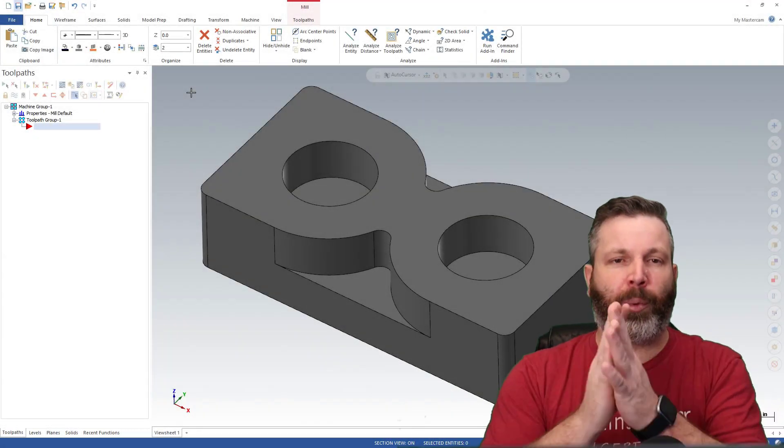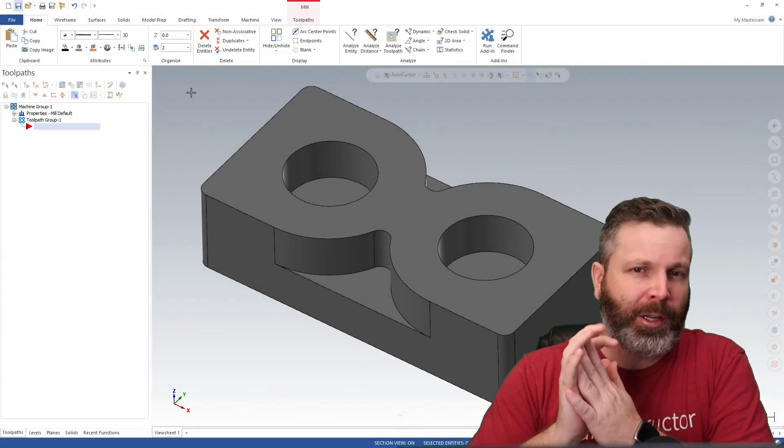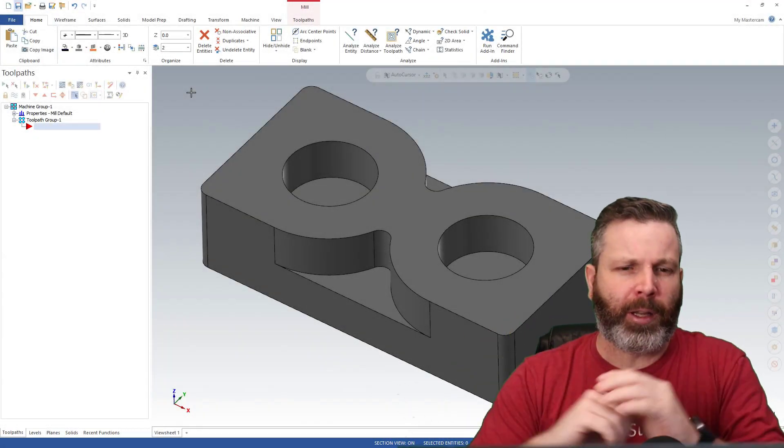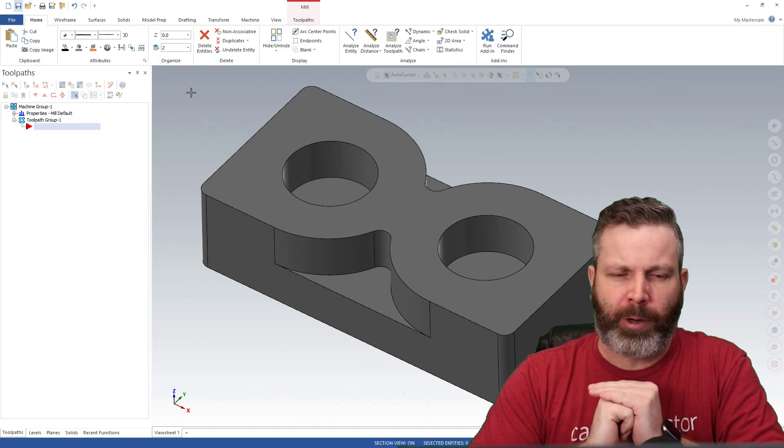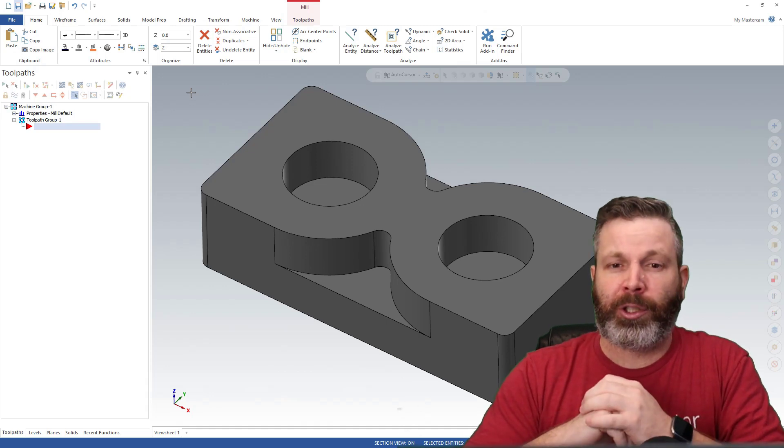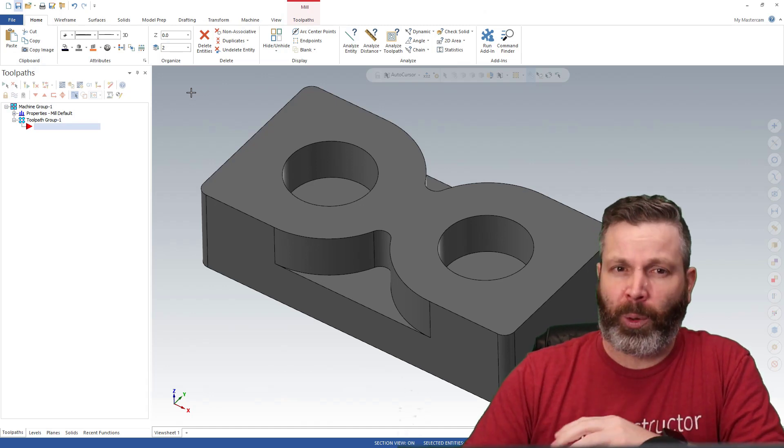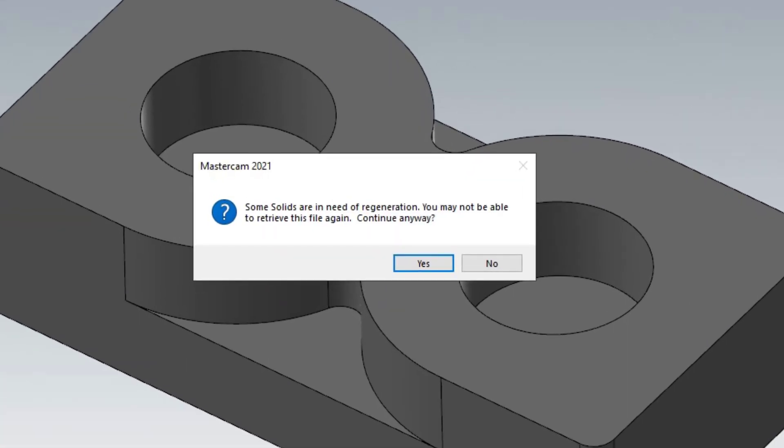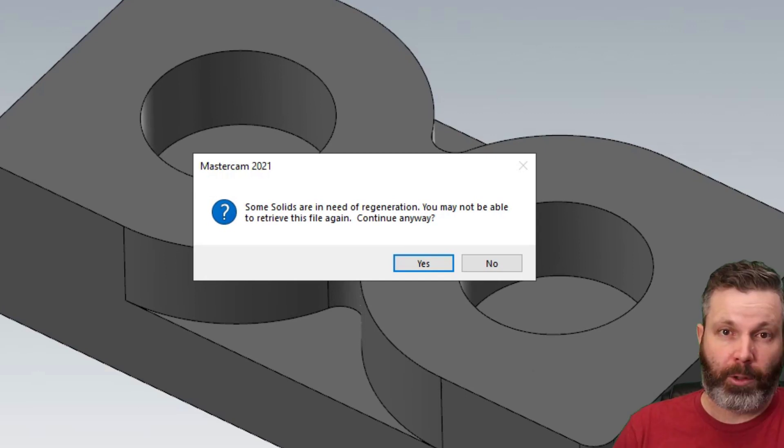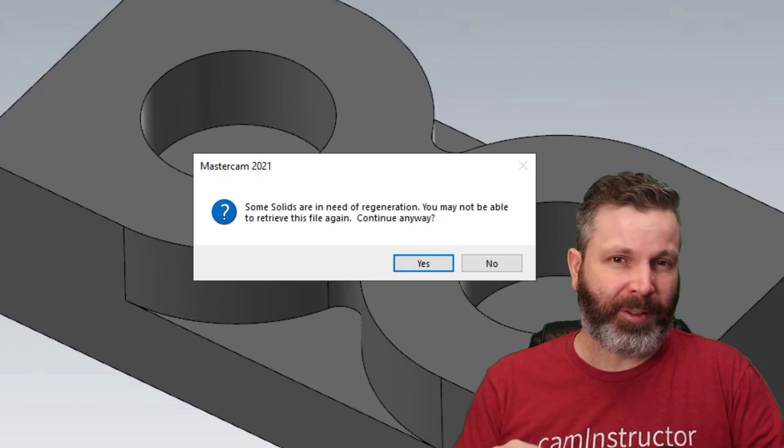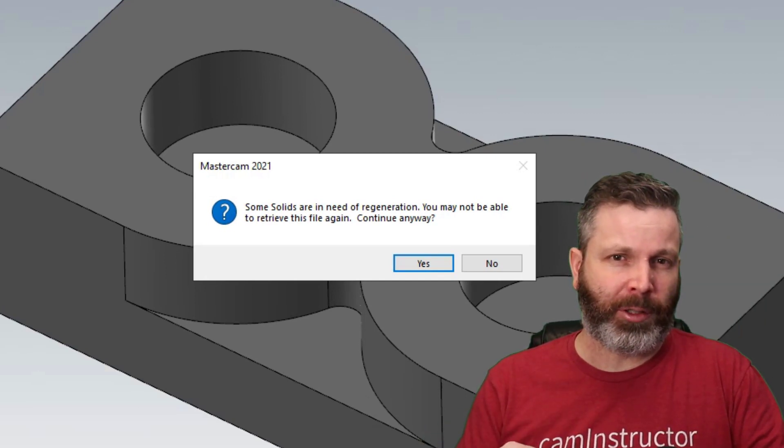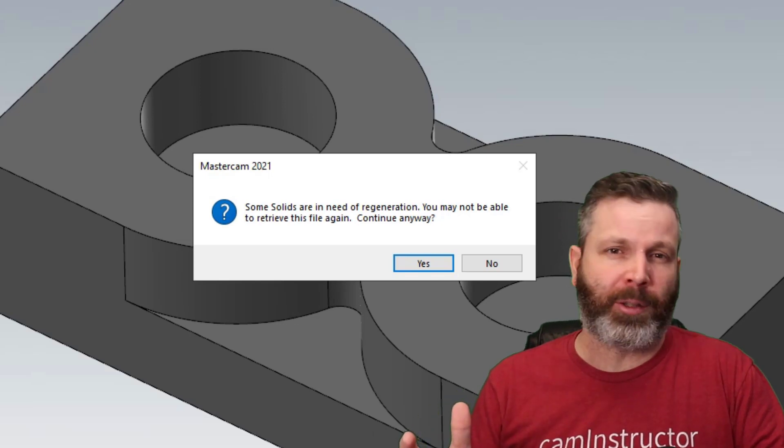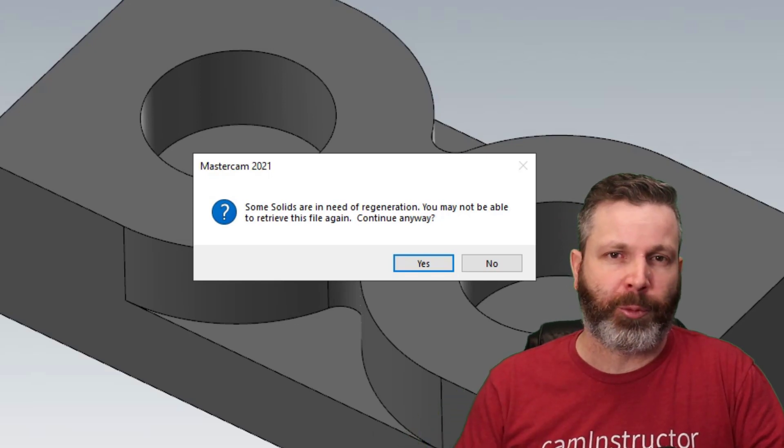So you've gone through a part design in Mastercam, you've got everything done the way you like it, everything is ready for machining. And as you should always do, you go and click the Save button. And then this message pops up. So in today's video, I'm going to show you how you can fix this error message and also how we can avoid getting this message in the first place.